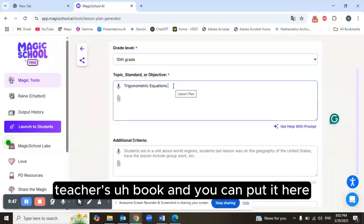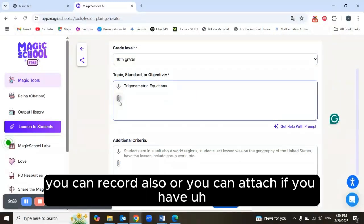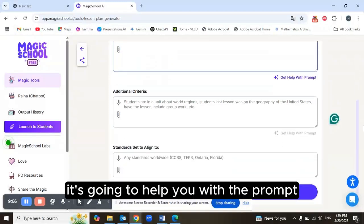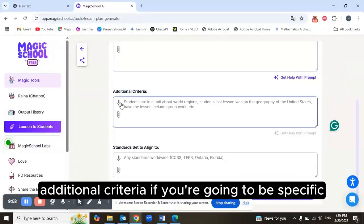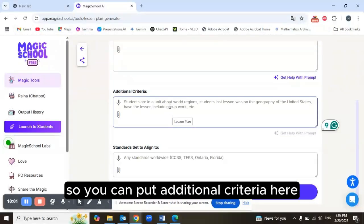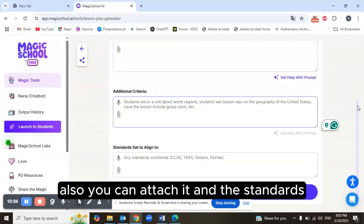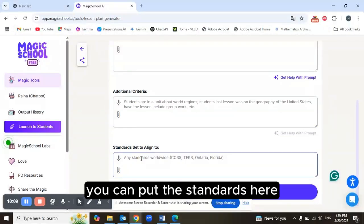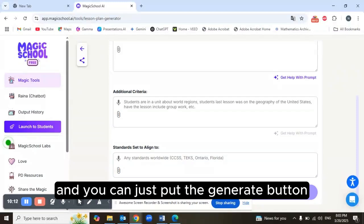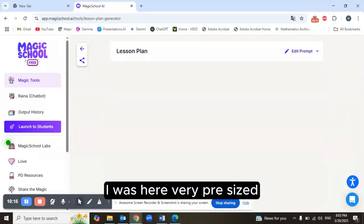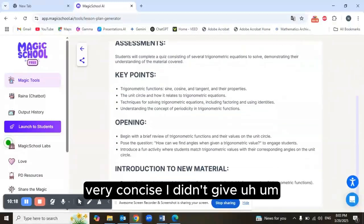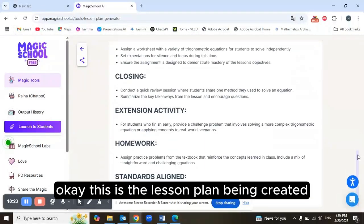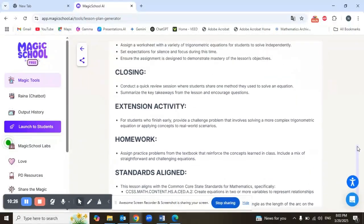You can type it in, record it, or attach a document. There's a 'Get help with the prompt' option, and you can add additional criteria to be more specific. If you're working with Common Core Standards, you can enter those here as well. Then just hit the Generate button.